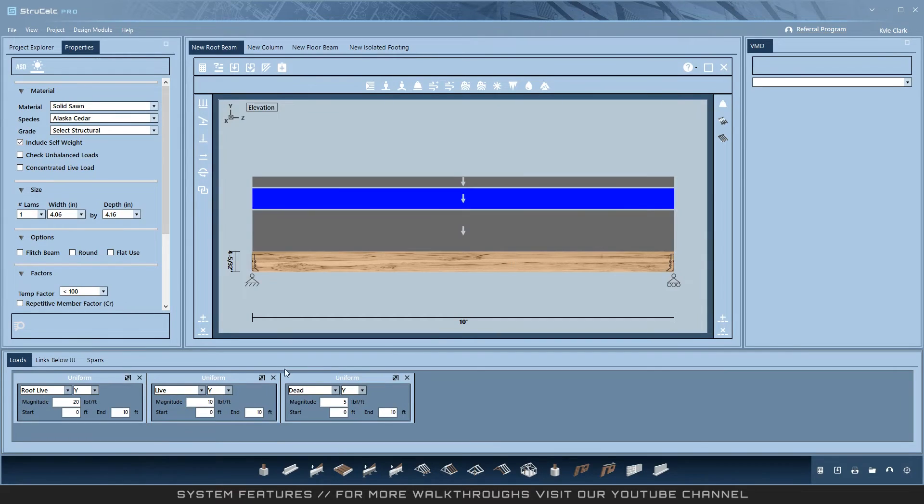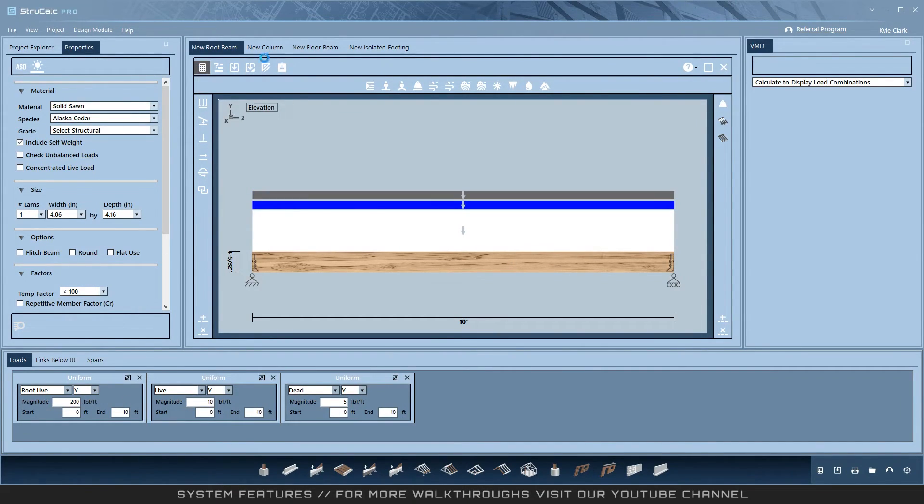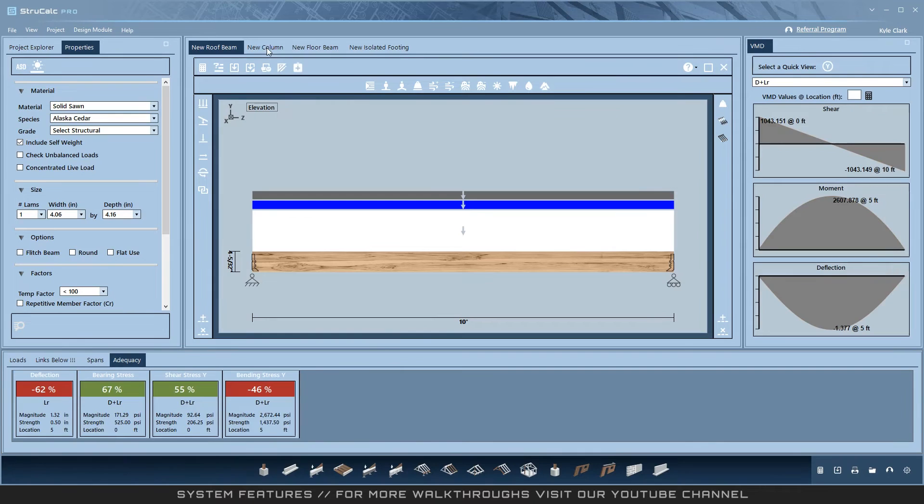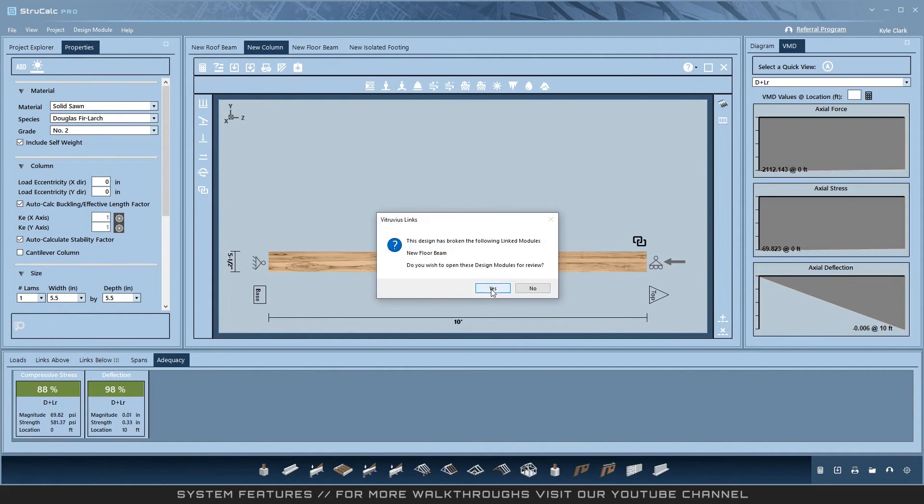In this quick example, I will show that changing the loading on a linked system will notify and open any members in the system that get broken by a change. Updating the roof beam breaks the floor beam that is linked two floors below and opens it for a redesign.